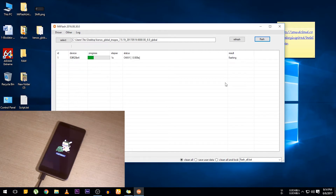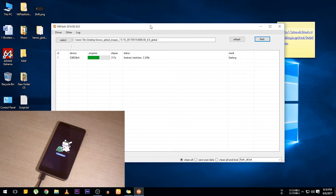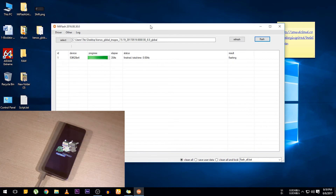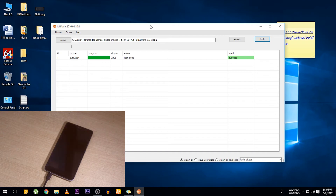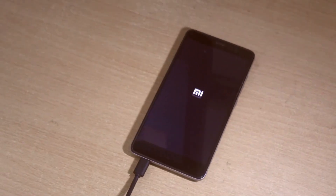Now click Flash and wait. This process can take up to 10 to 20 minutes. You can go with Save User Data, or if you want to lock your bootloader you can select Clean All and Lock. Once you see the result successful, your phone will reboot automatically. MIUI takes a lot of time to boot up, so you have to wait for at least 10 to 15 minutes.